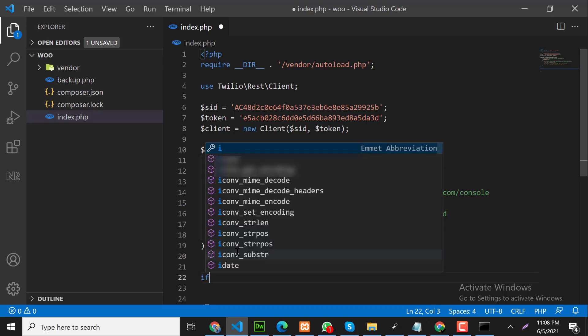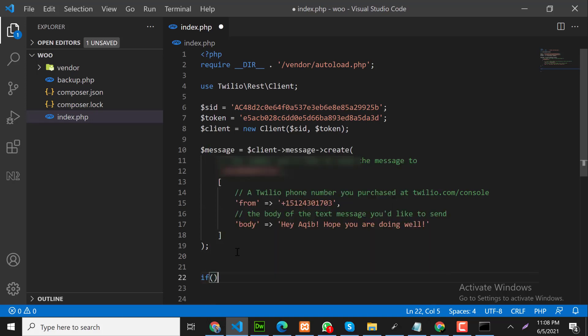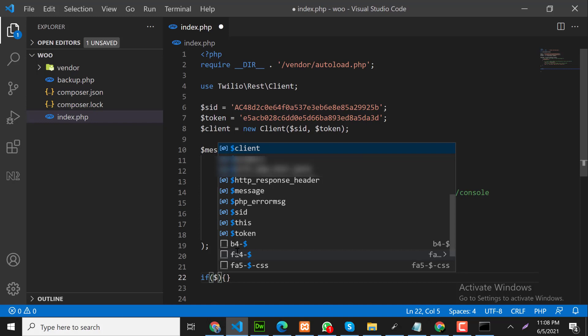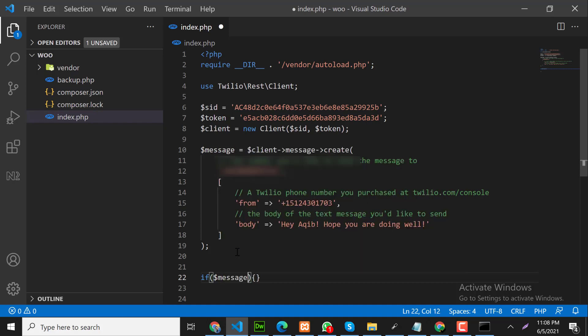And if the message will be successfully sent, we will show some message here. Then we will echo something like message is sent.